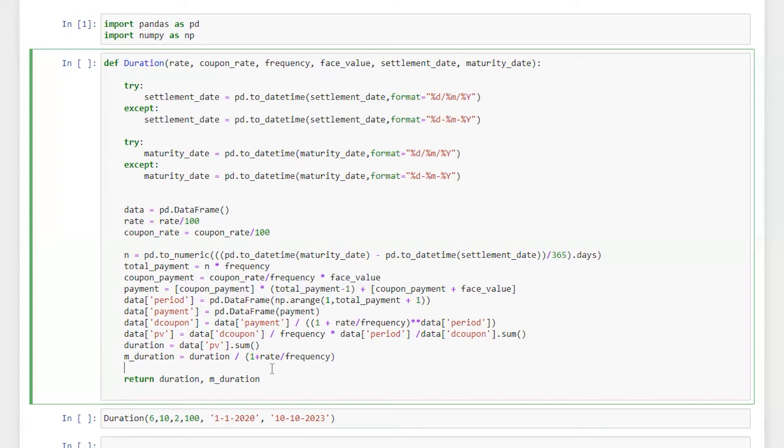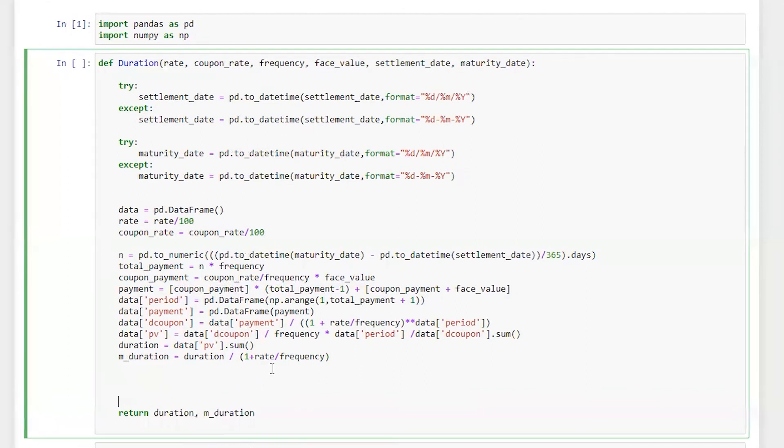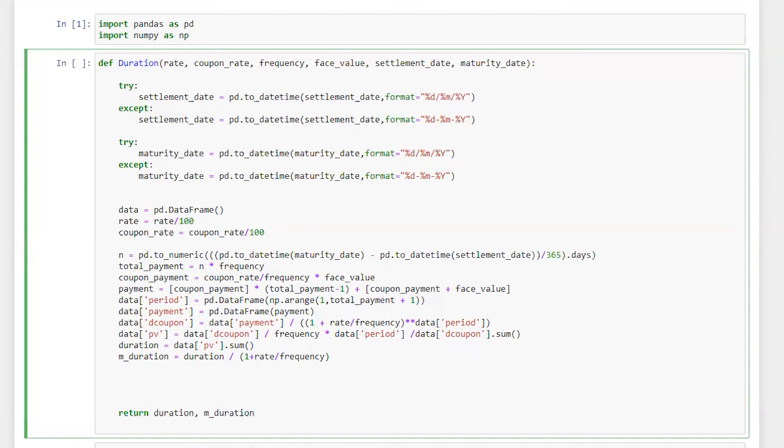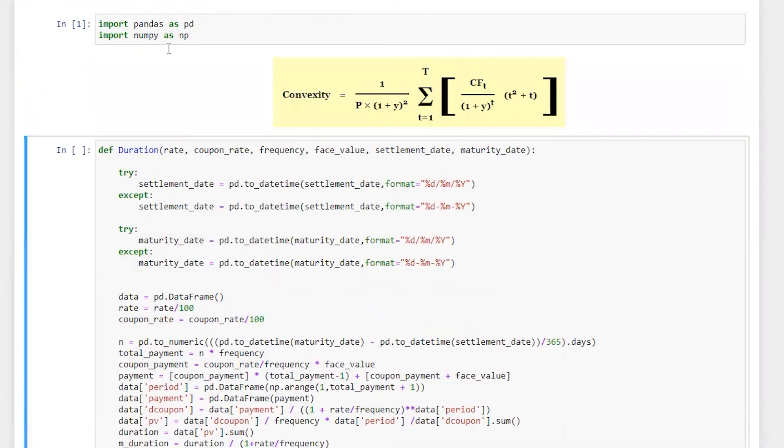So here I'm just going to add very few lines of code. First of all, let me bring the formula of convexity here for you. So it's going to be more easy and clear what exactly we need to calculate. So here we got the convexity formula.